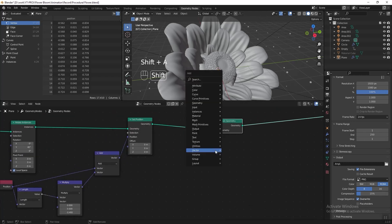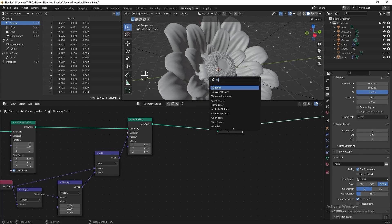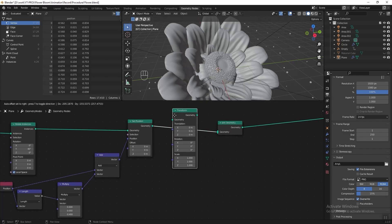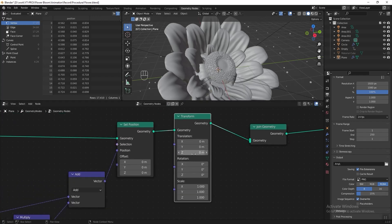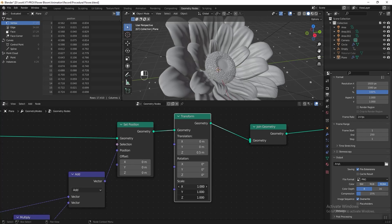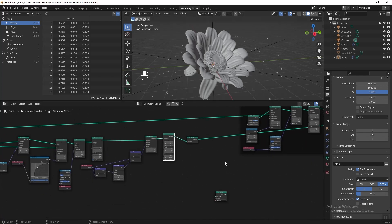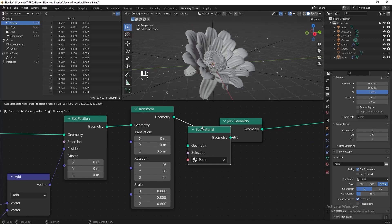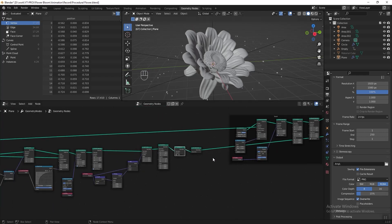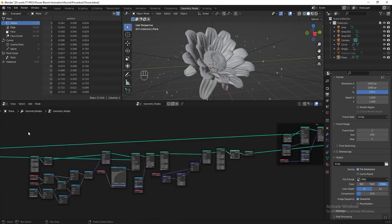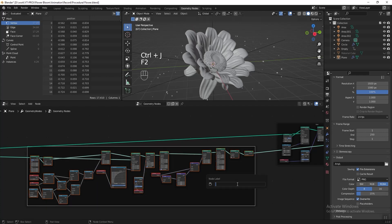Add a Transform node after Set Position, move it higher and make it smaller. Now we're done with that. Put back the Set Material before the Join Geometry. Select everything, press Ctrl+J to frame it, press F2, and name it 'Clone'.